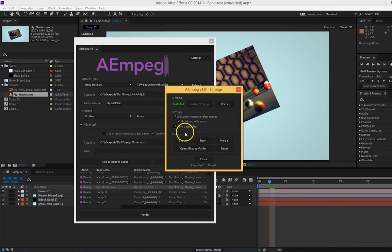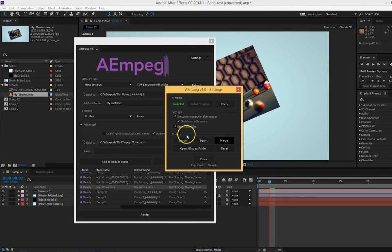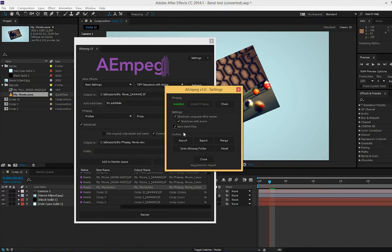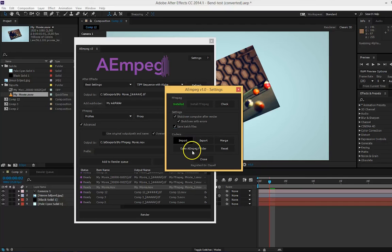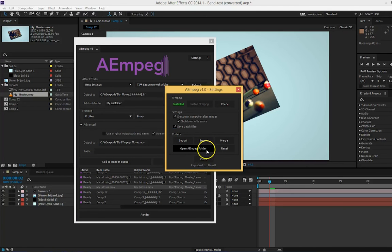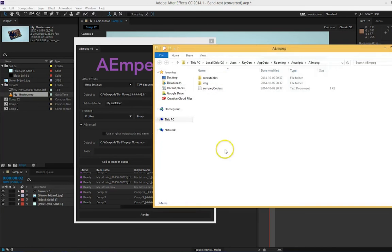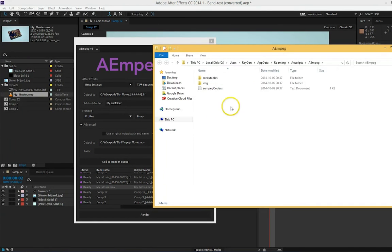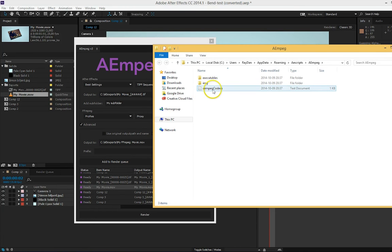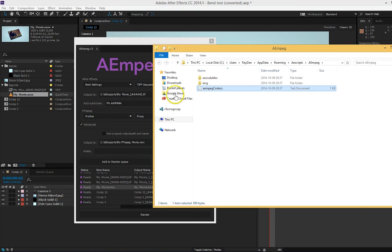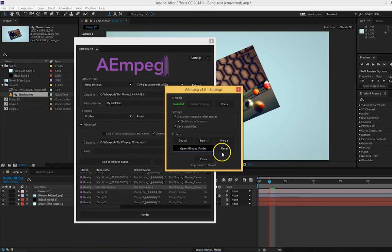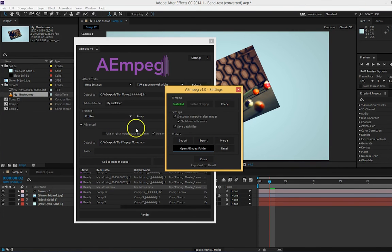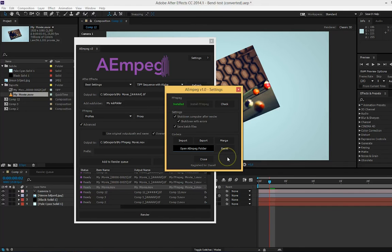Last, you can import, export and merge the ffmpeg codec list. But to edit the list, you have to manually change some text and I will show you that soon. Last you have the button open AEMpeg folder. This simply opens the AEMpeg folder where all the files are located, including the file AEMpeg codec. This is the text file you have to edit to change the codec list. And for the very last, you have the reset button. This resets the codec list, for example if you have messed up the text file.